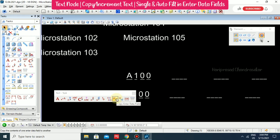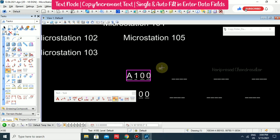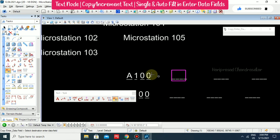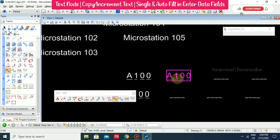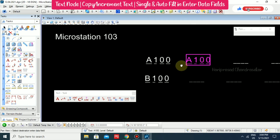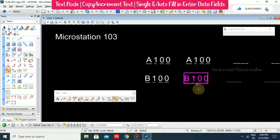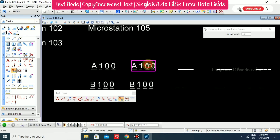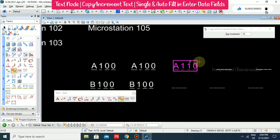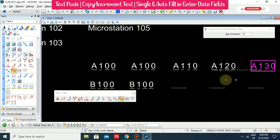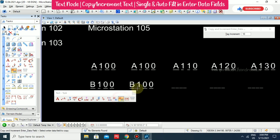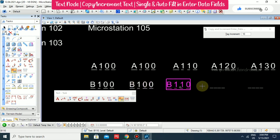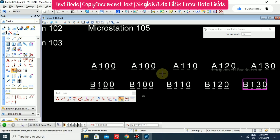Here we have Copy Enter Data Field, so you can copy and place it — select, then select again. We also have Copy or Increment Enter Data Fields. For example, selecting this with an increment value of 10, placing it again gives 20, 30, and so on. You can click this option, select the data field to copy, and place wherever you want.